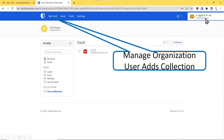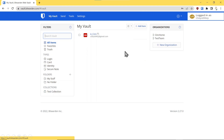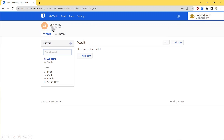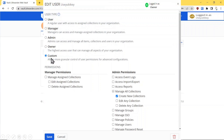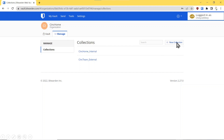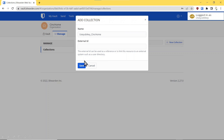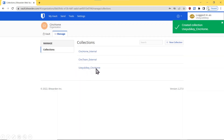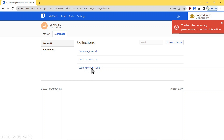Now we'll minimize this and go into the user account to manage the organization where the user adds a collection. This is under the user — we go to My Vault and pick the sync home organization. Remember when we added this user, we gave them custom privileges to be able to create new collections. We click New Collection, give it a name, and press Save. As the user, we have created a new collection underneath the sync home organization because we were given that privilege by the owner. However, if we click on it, we have no access to do anything to it because we don't have any permissions.